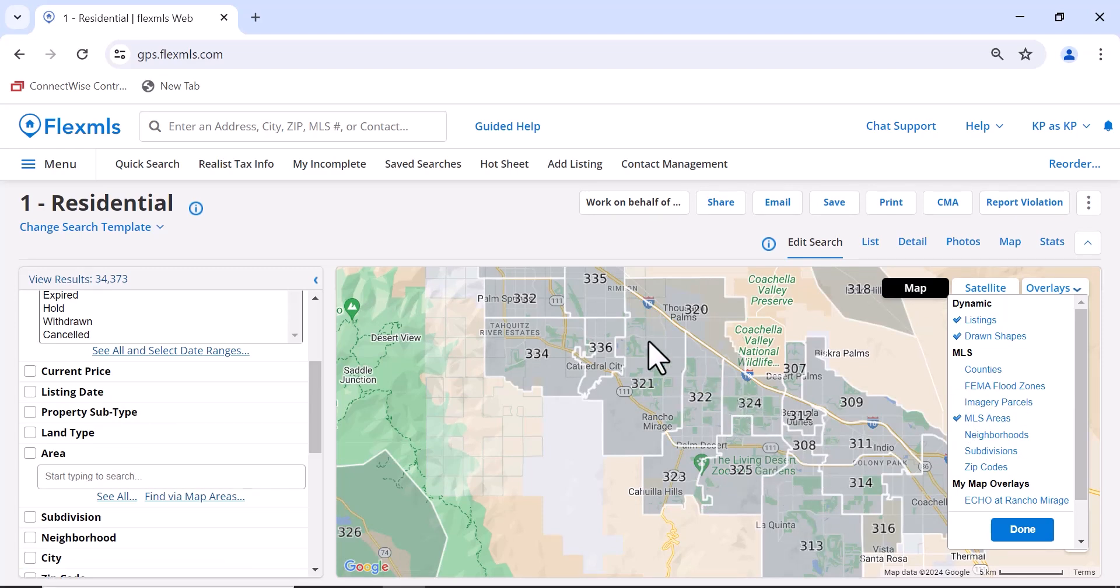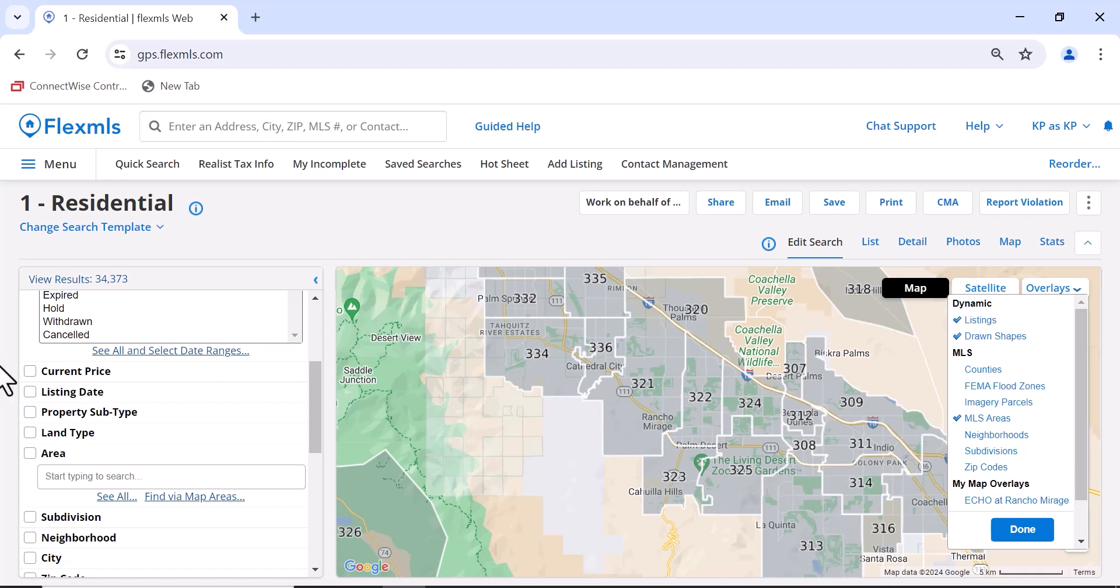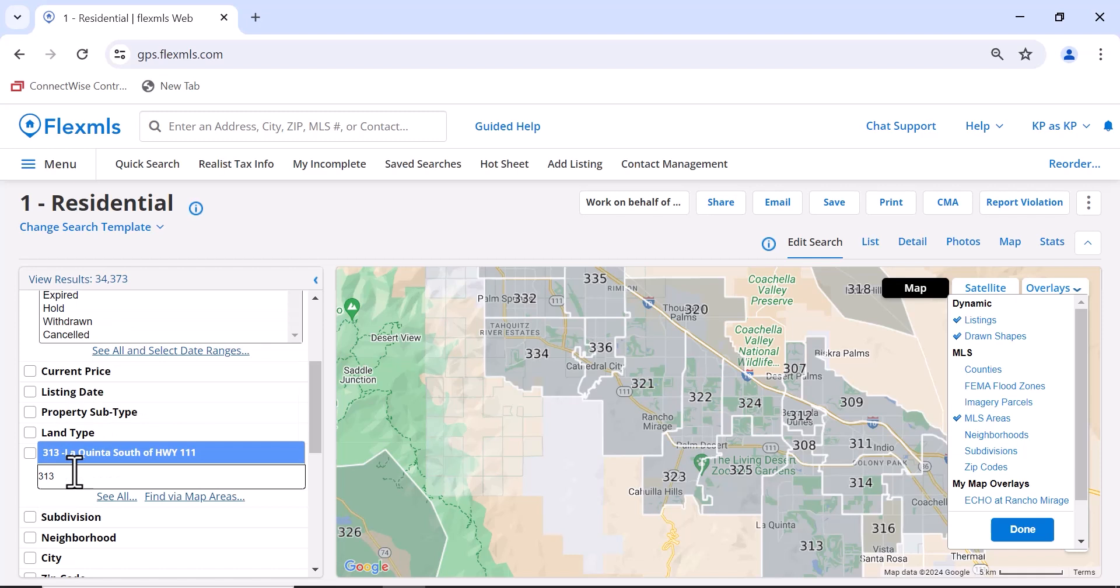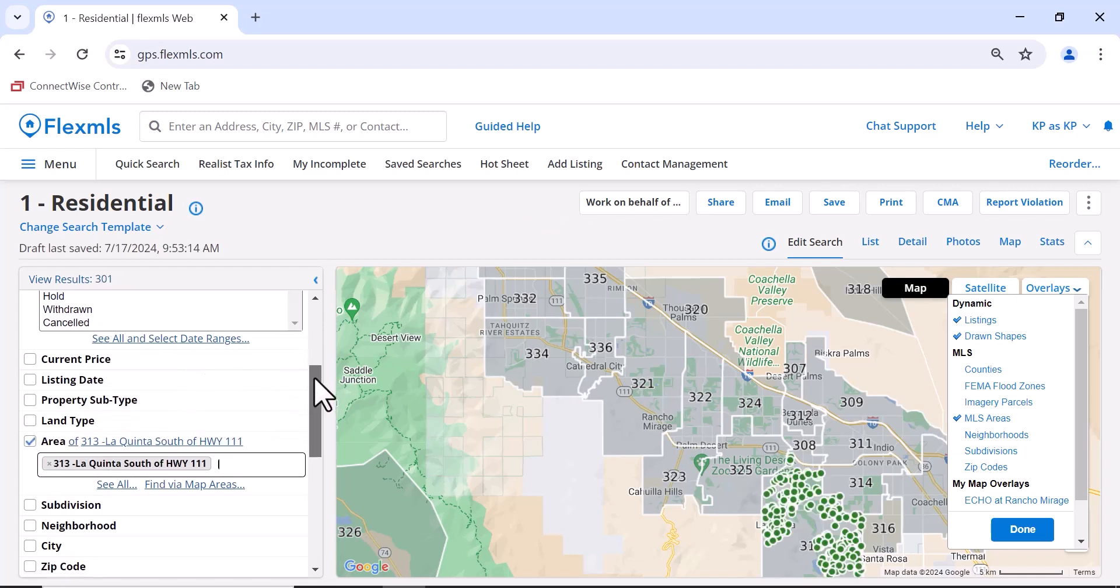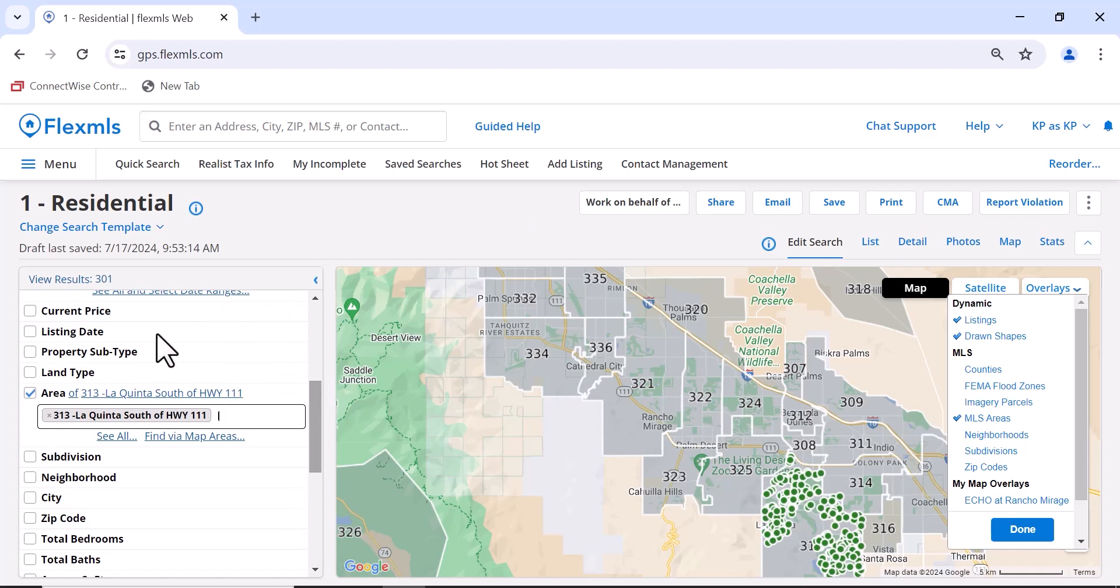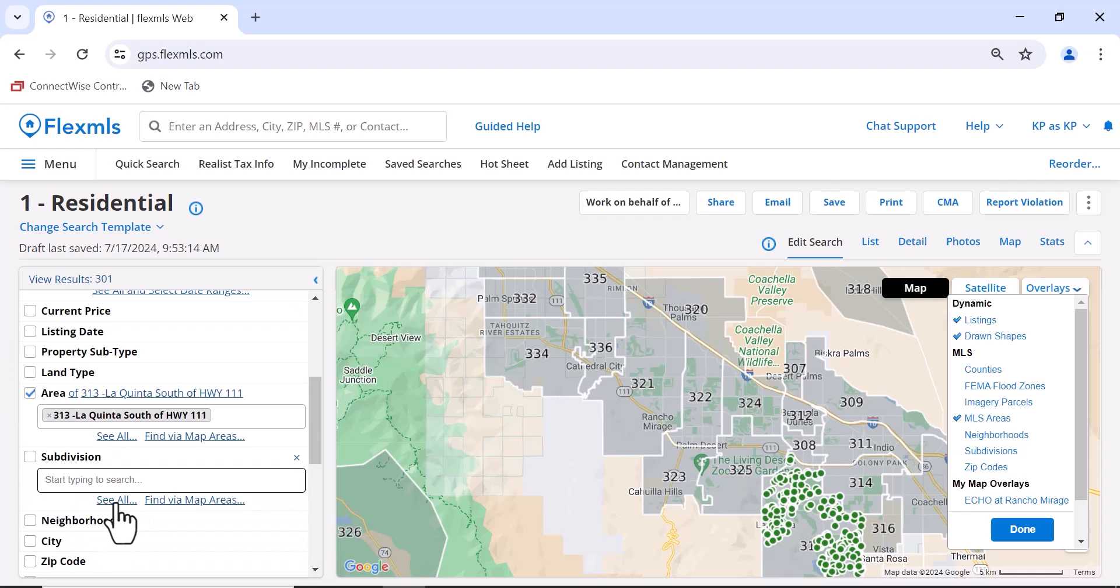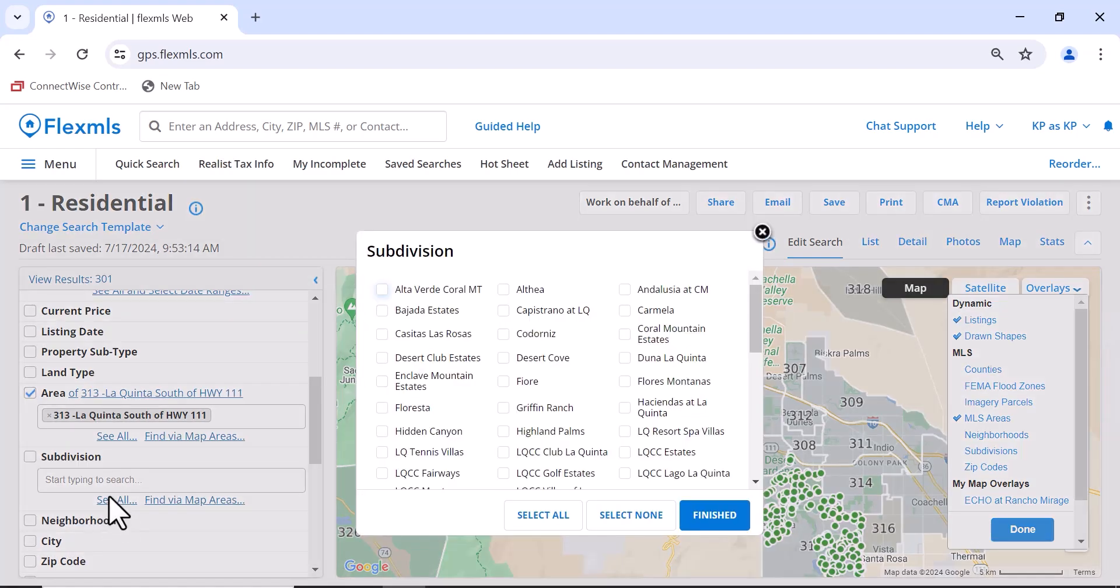We're going to look in Laquinta, so we'll come back over to Area and put in 313. Click on it, and then you're all set. Next, go to Subdivision, click on See All, and a list of subdivisions within Laquinta will come up.